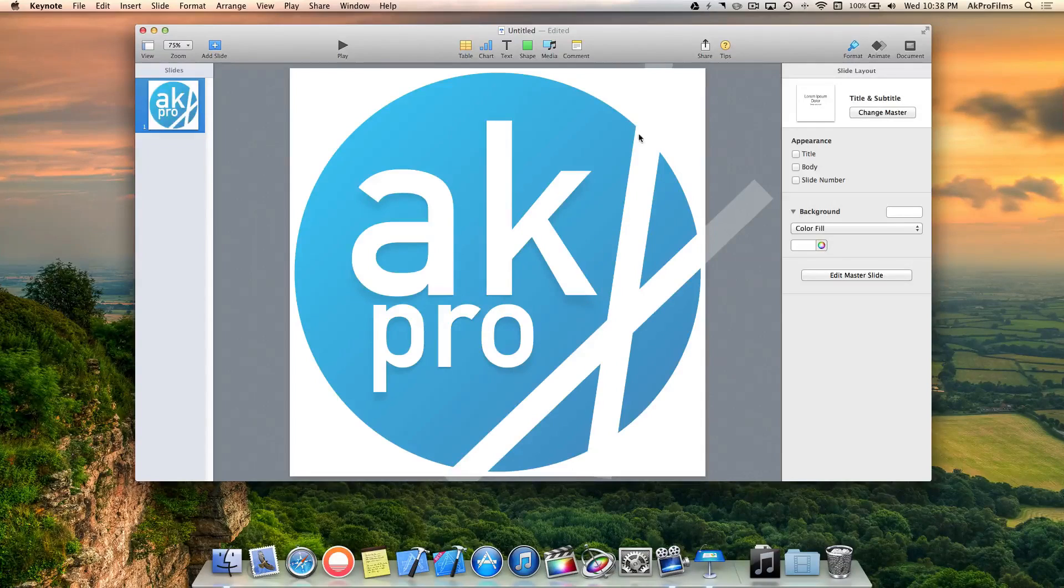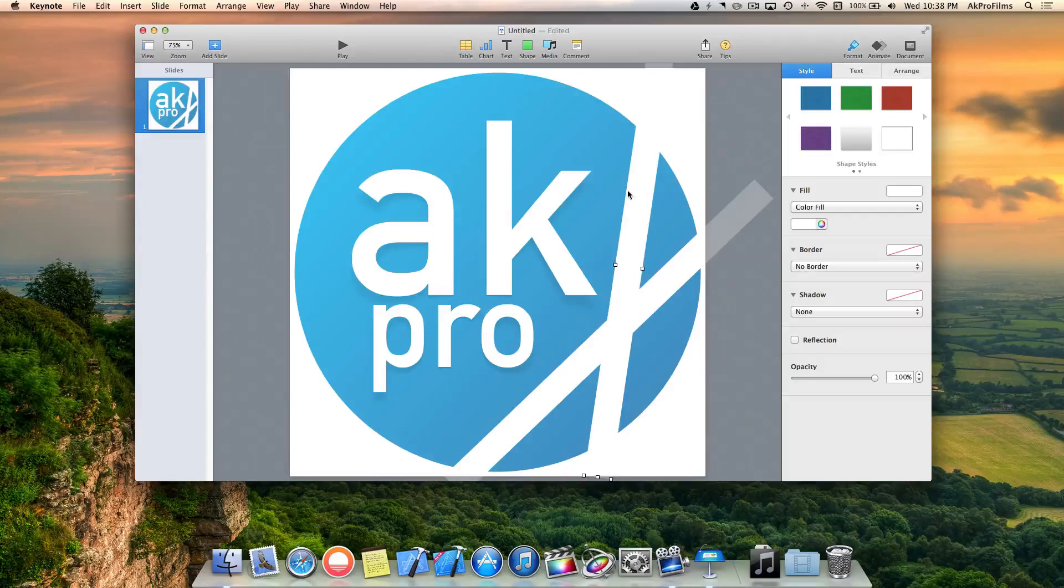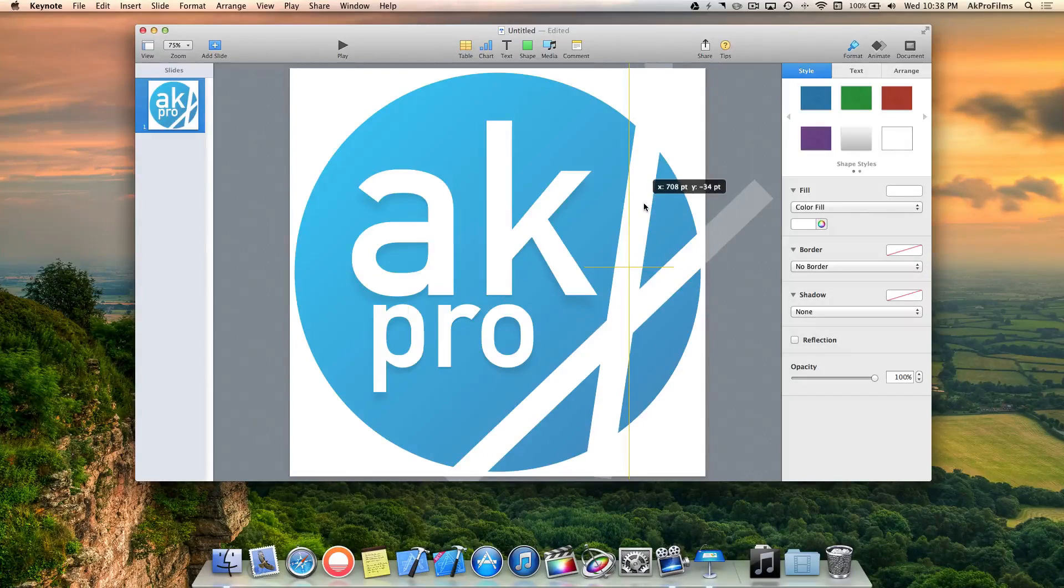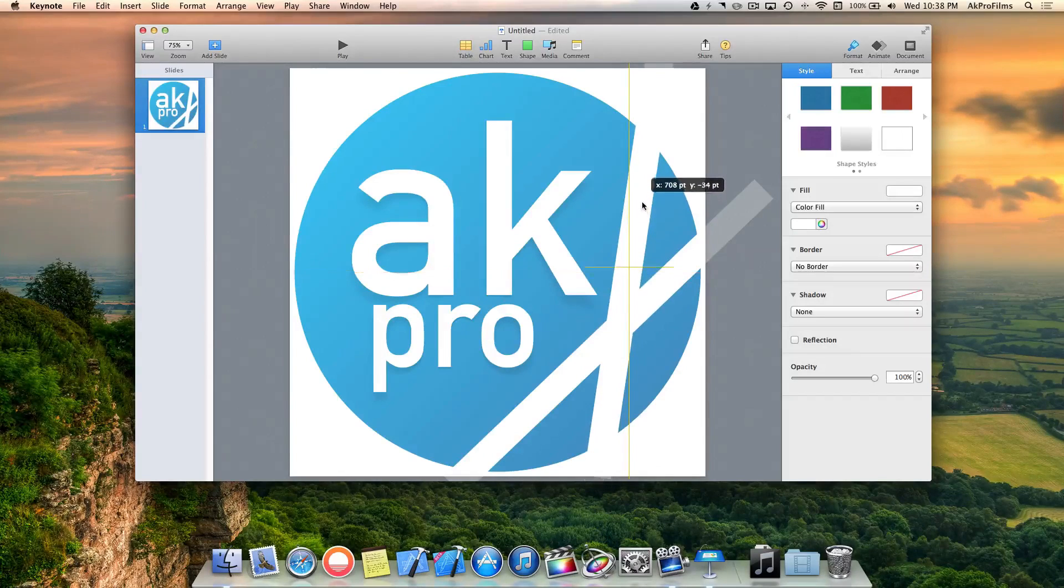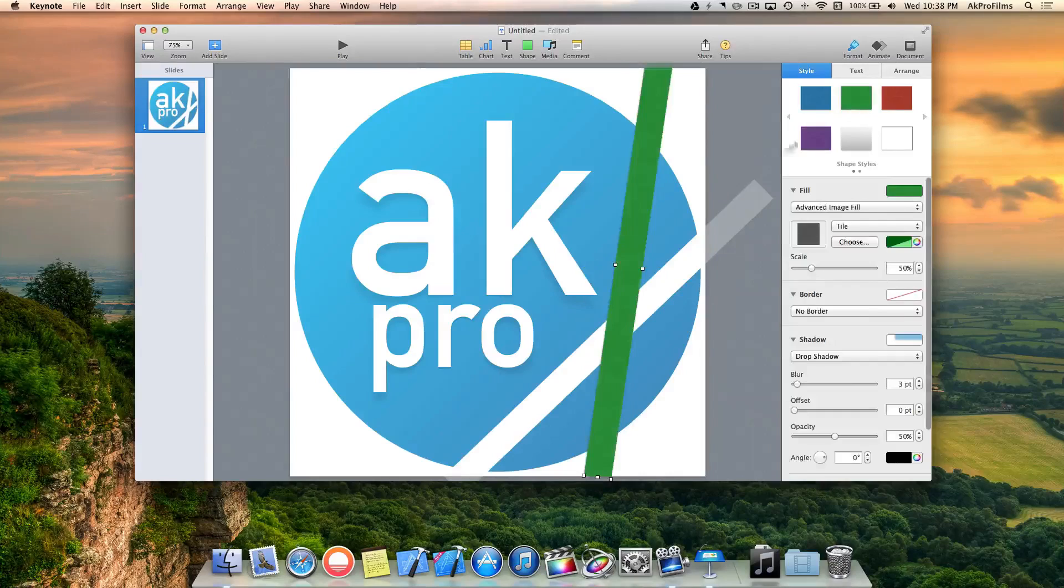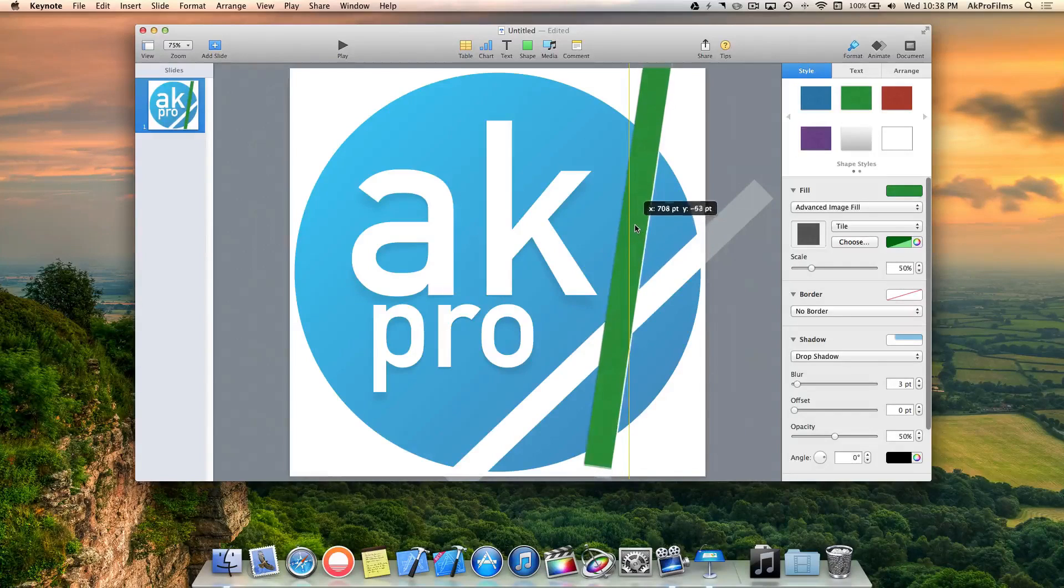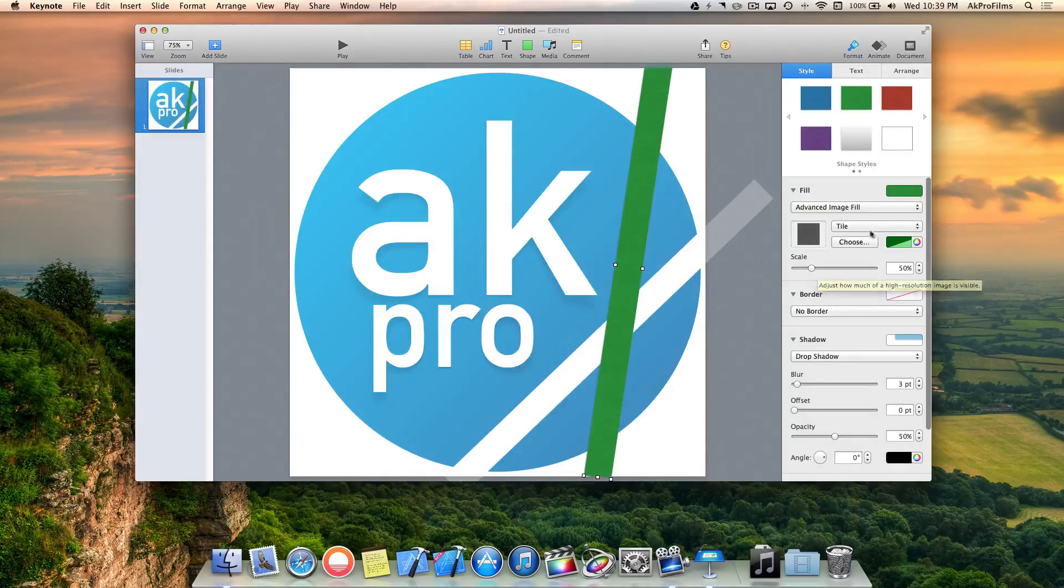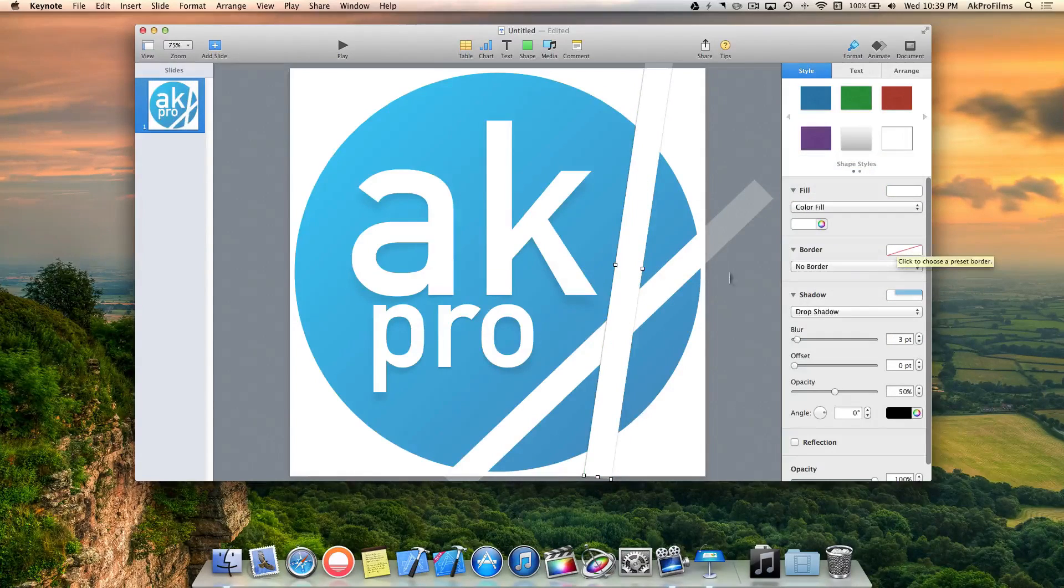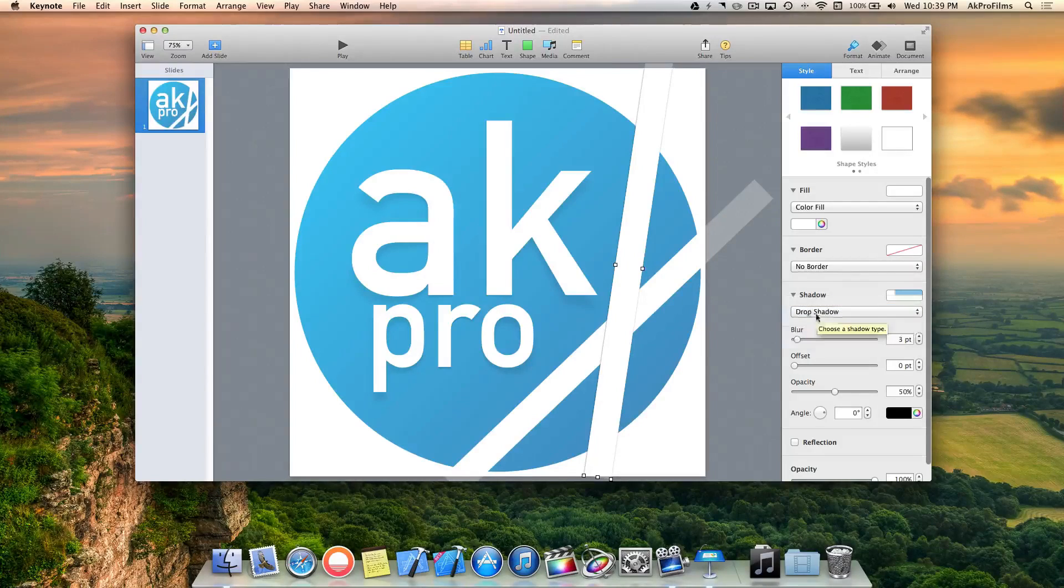Now let's add some shadow to our lines. Click on the lines and press Command D to duplicate them. Let's match them up. Let's make it green so we can see how we're lining this up. That looks good. Now we can go back to color, go to color fill and make it white again. Go to shadow and press drop shadow.